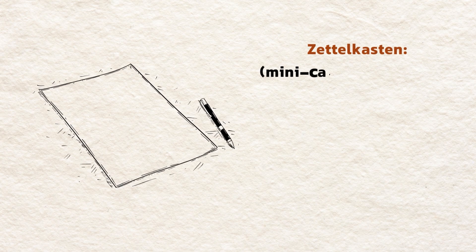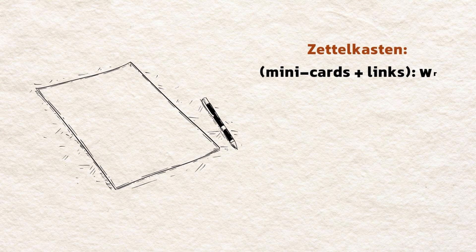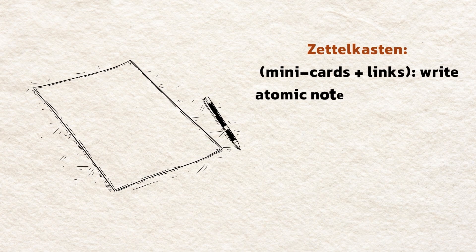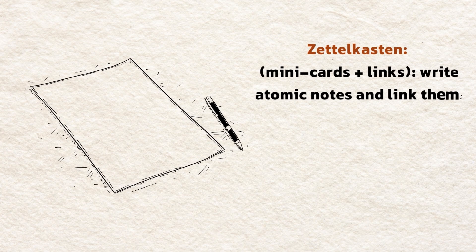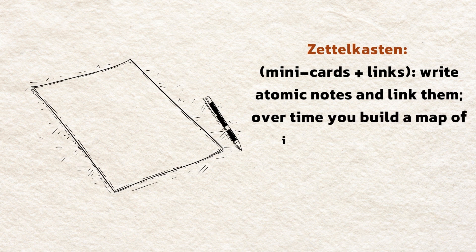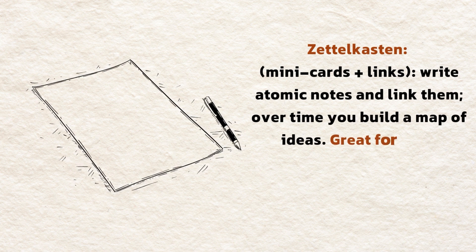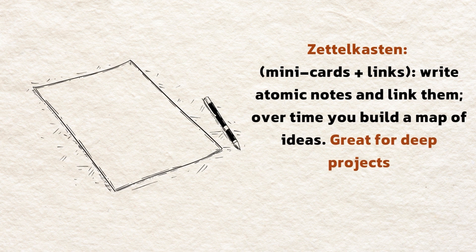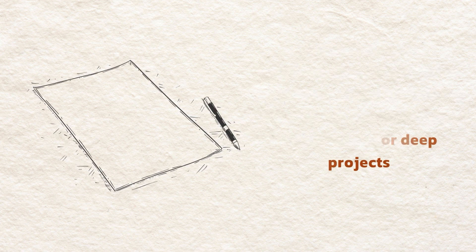Zettelkasten. Mini cards plus links. Write atomic notes and link them. Over time, you build a map of ideas. Great for deep projects.